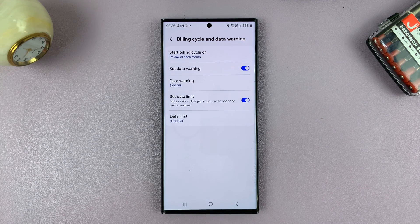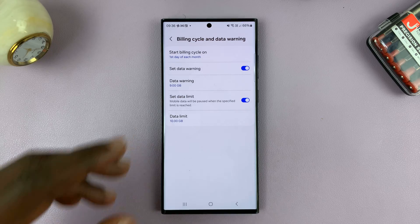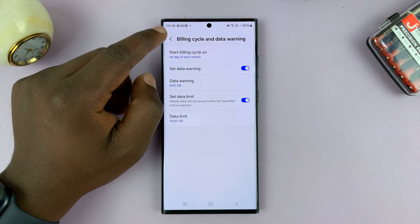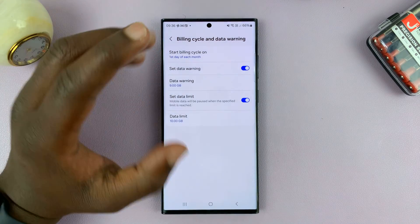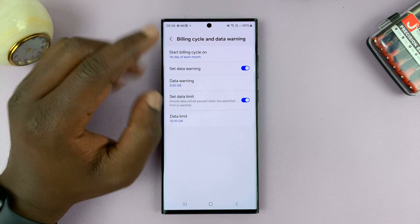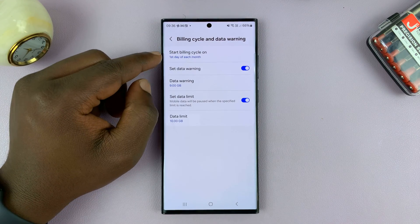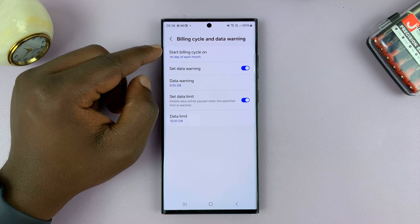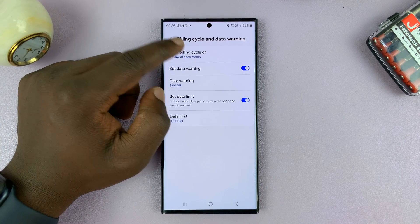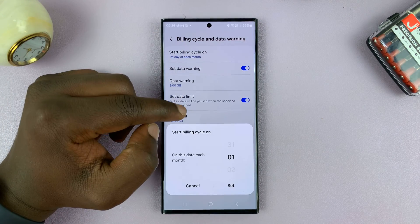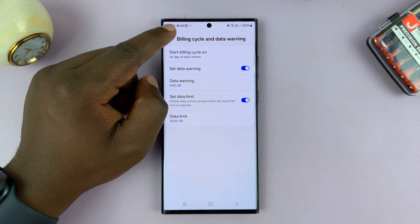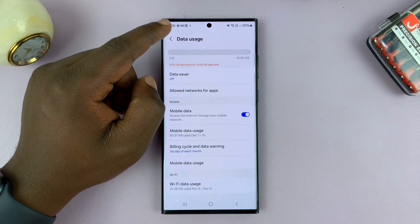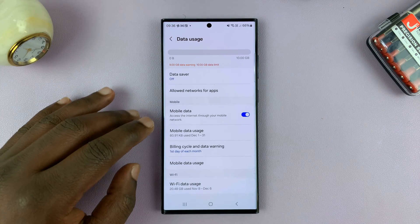This helps to save your mobile data and not exceed your allocation for the specific billing cycle. You want to set the billing cycle start date to the same day you pay your monthly mobile data bill.